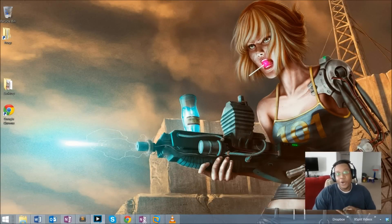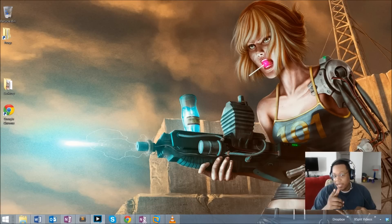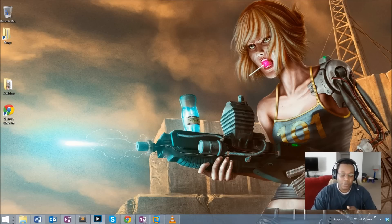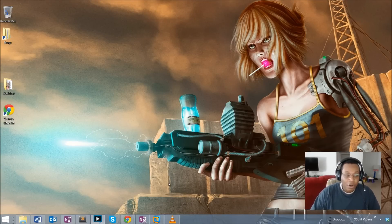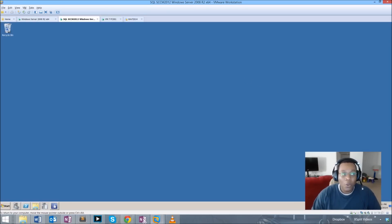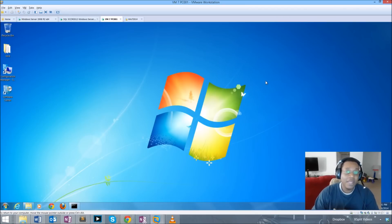This is Tech Jax. This video covers SCCM applications, because some folks might want to know how that can be done. I'm going to create an application, which is a new form of distributing software in SCCM 2012. It allows us to do a little bit more in terms of how we deploy to users or systems. First, I want to get the actual install files — in this particular video I'm going to do an installation of Java.